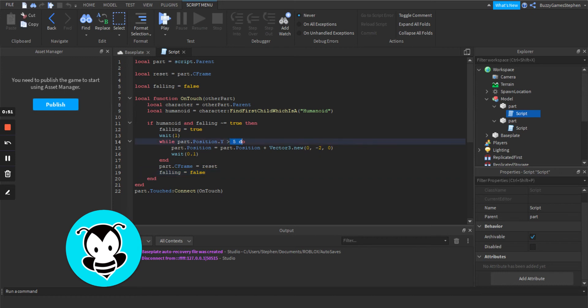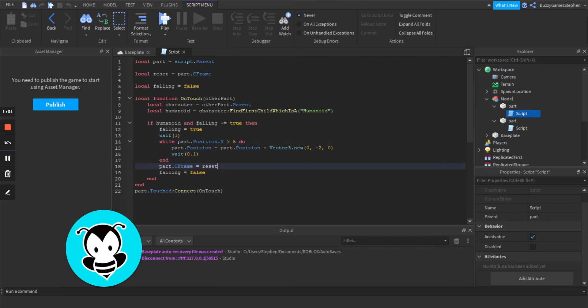I should mention this number right here should be something where the part is going to reset. Because after it hits this number as it's falling, it's going to reset.